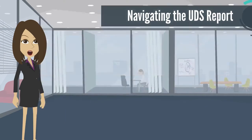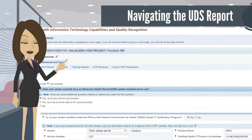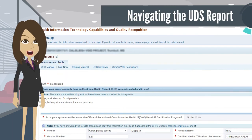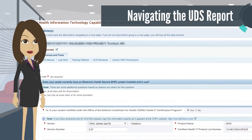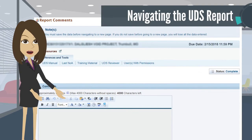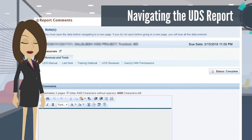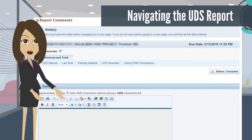The HIT Capabilities section collects data that relates to the use of health information technology. The last section is the Report Comments section, dedicated to sharing information with respective UDS reviewers.